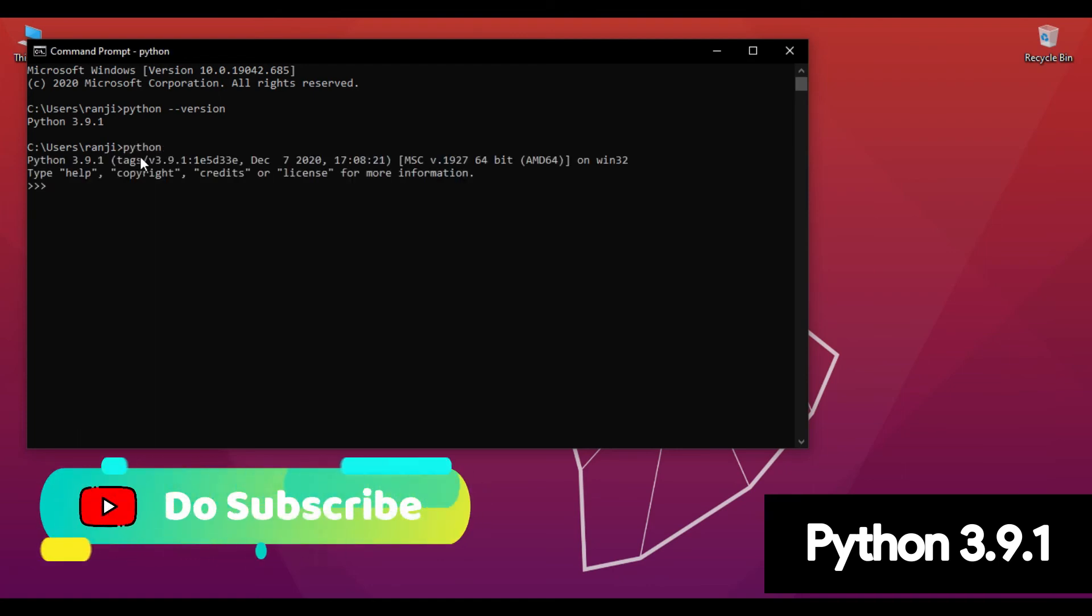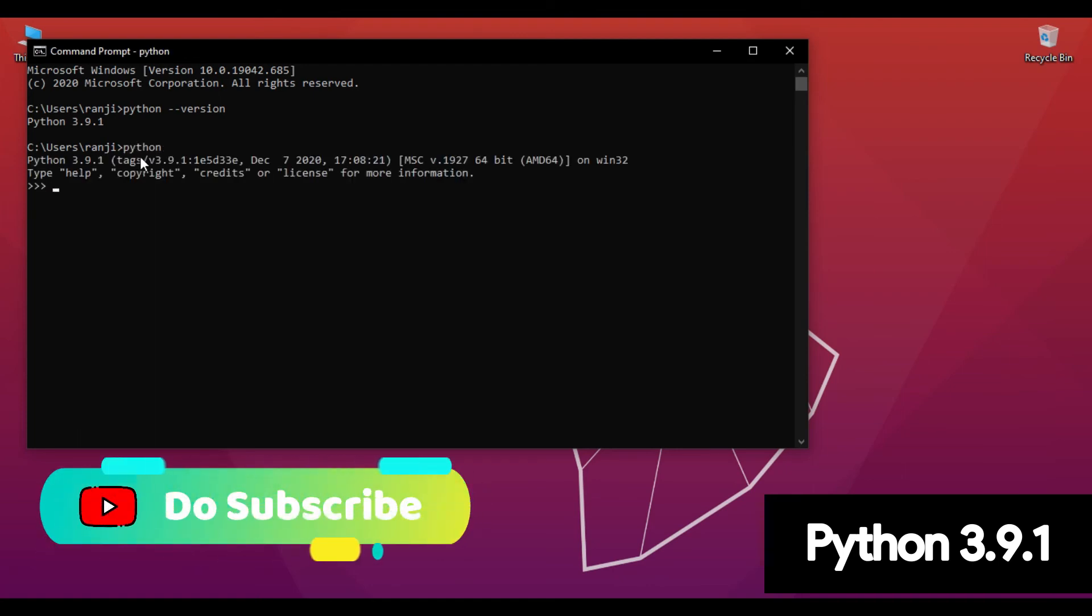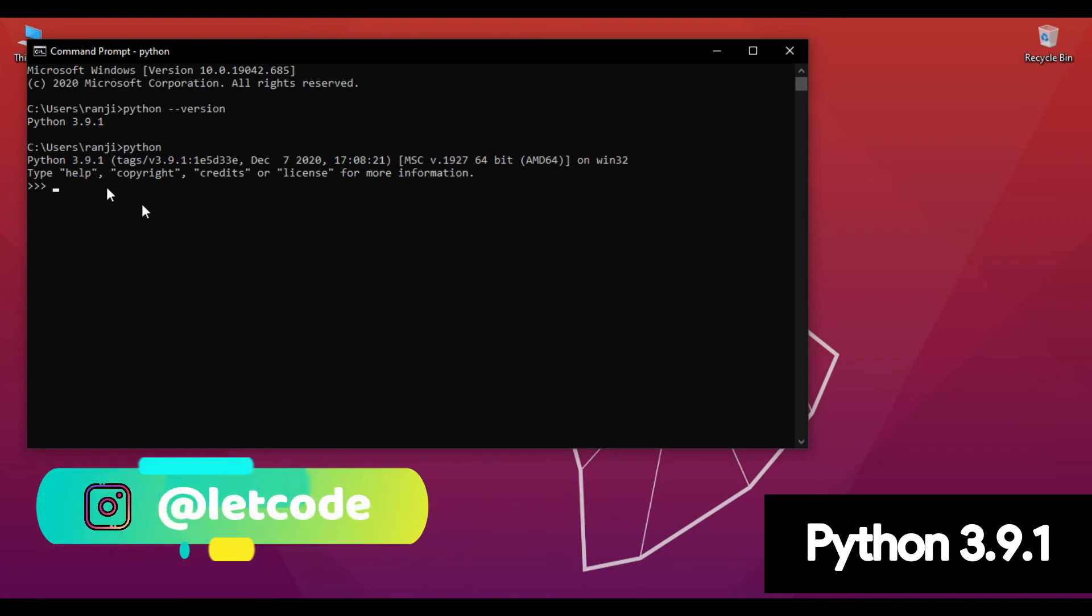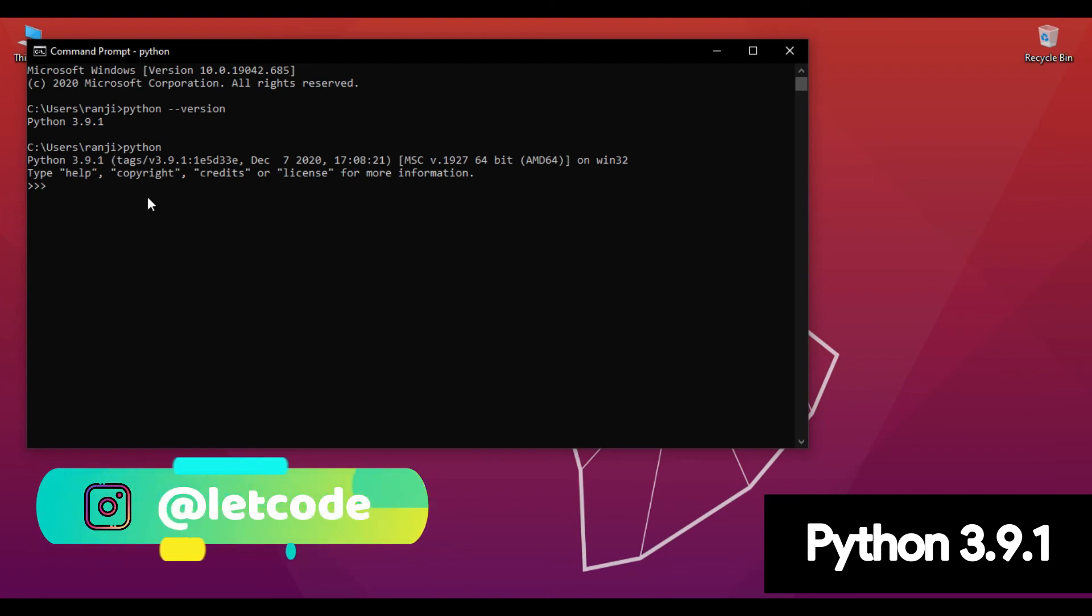Just type python again. As you can see, python 3.9.1 has been successfully installed in Windows.